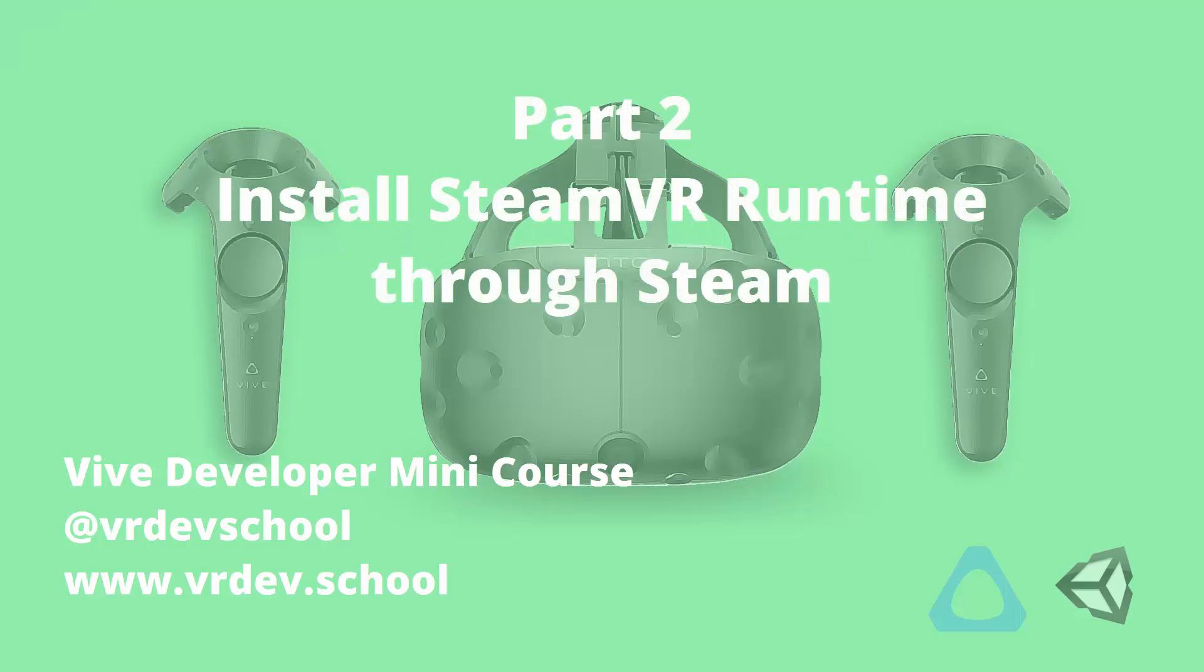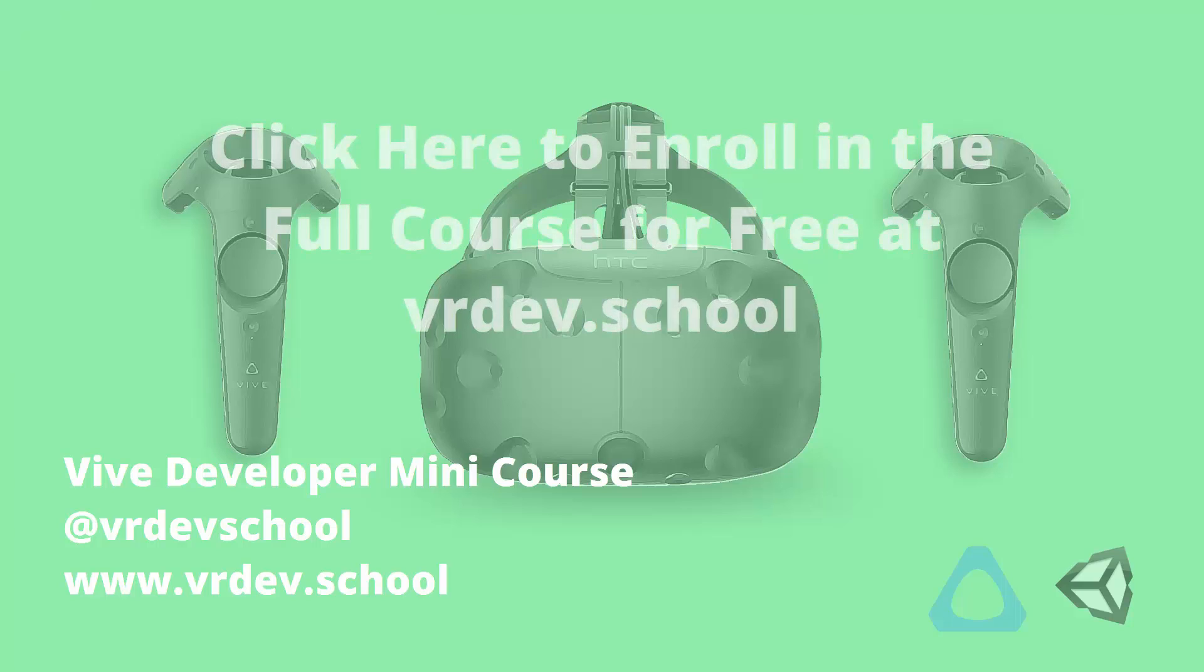In this tutorial I'll show you how to use Steam to get the SteamVR tool up and running. This YouTube series is from the first section of the Vive Developer mini course at VR Dev School. If you want to take the full course, click on the link shown on the screen and enroll in the course for free.